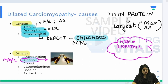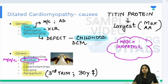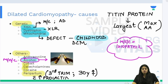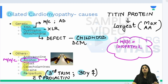Other causes include cobalt, catecholamines, cocaine (drug abuse), and peripartum cardiomyopathy. Peripartum DCM is noted in females around 30–35 years old, somewhere in the third trimester, with elevated prolactin. A useful mnemonic: P for peripartum, P for prolactin, and 3-and-3 — 30 years old, third trimester. A peripartum female with high prolactin in the third trimester is at risk of dilated cardiomyopathy.